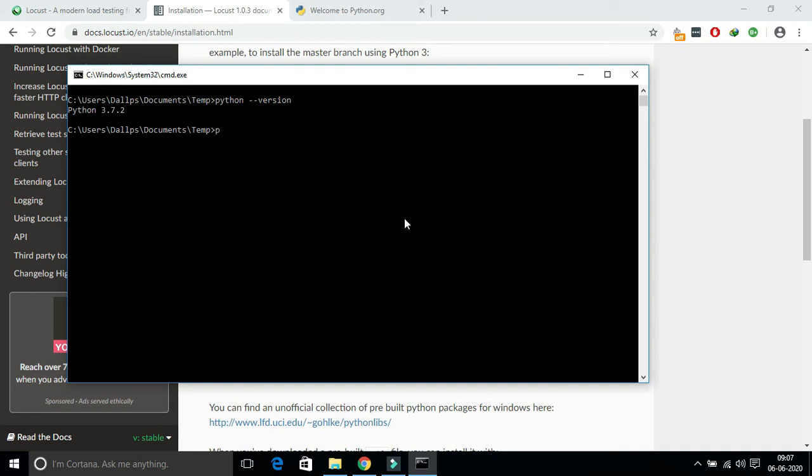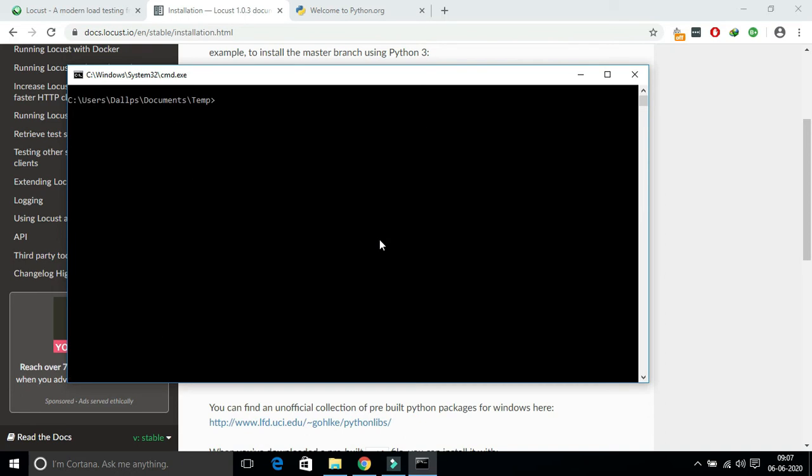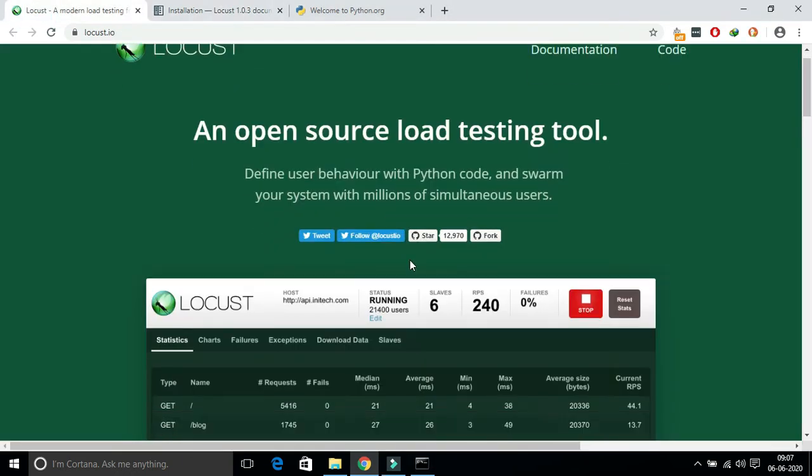Once it is installed correctly, then you can directly install Locust using this pip command. There is a command which is pip install locust or pip install locustio. It will install the locust.